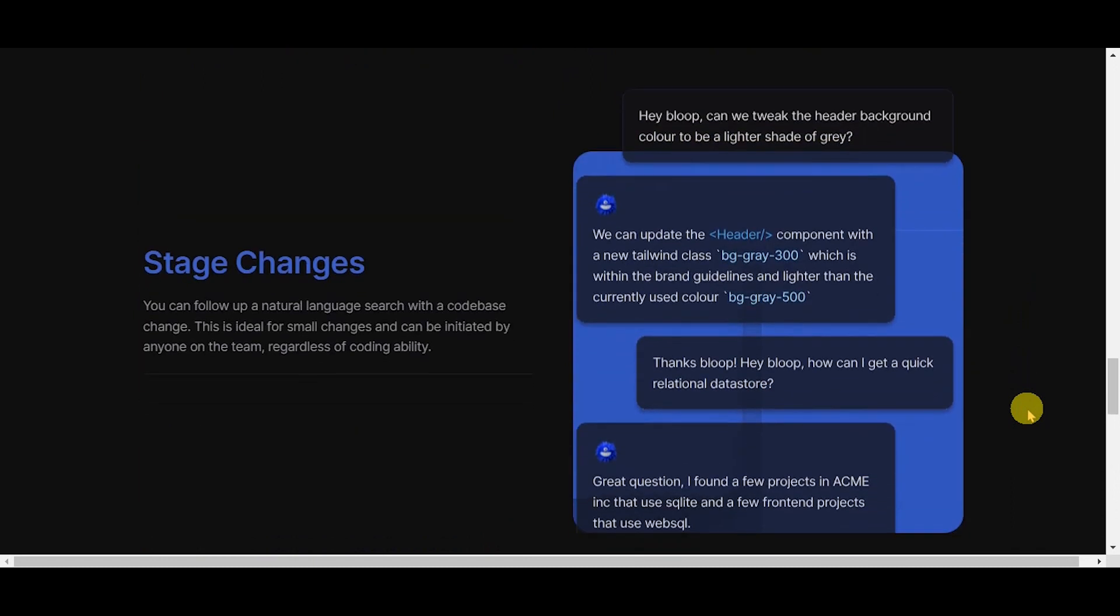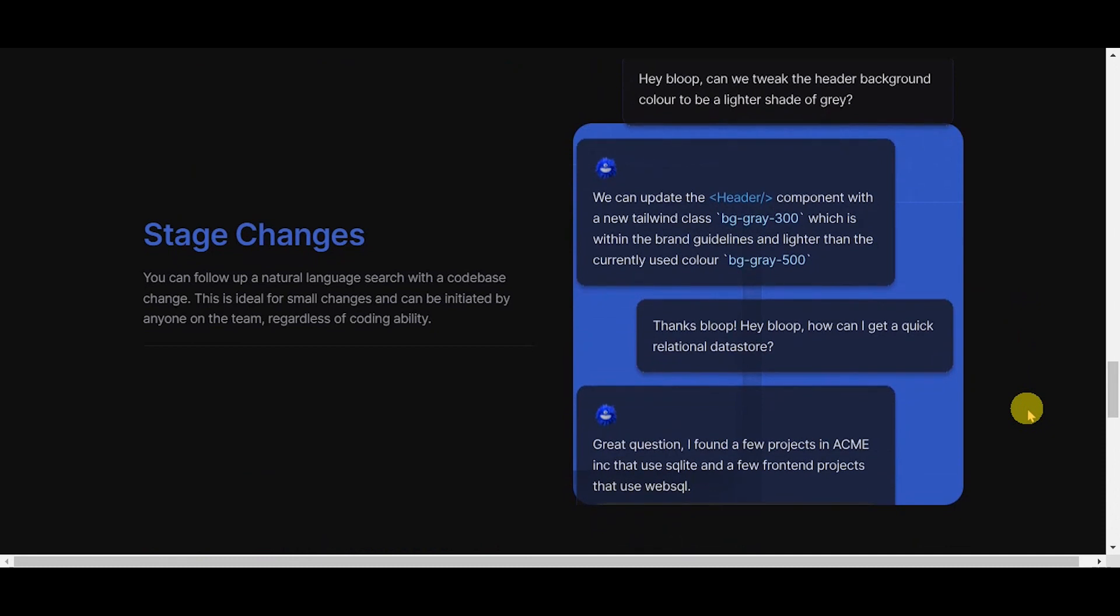Stage changes. You can follow up a natural language search with a code base change. This is ideal for small changes and can be initiated by anyone on the team, regardless of coding ability.